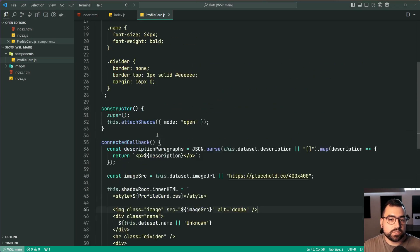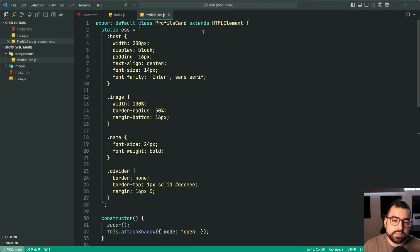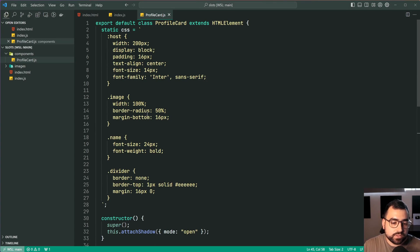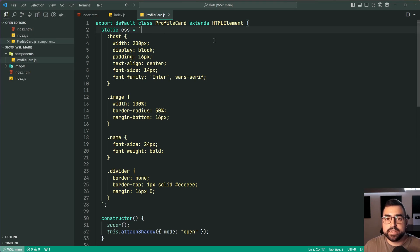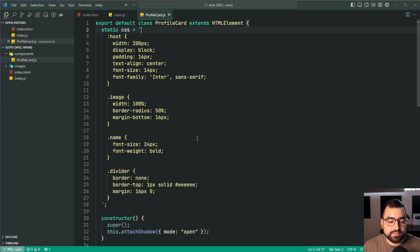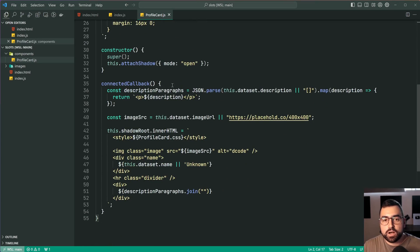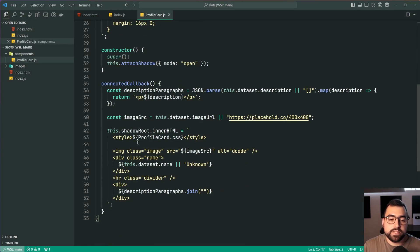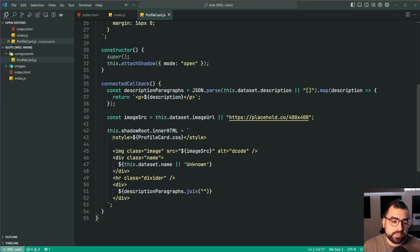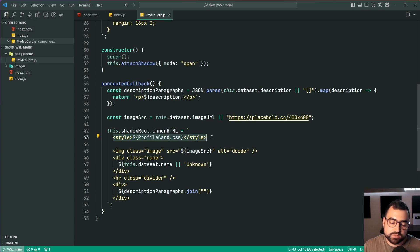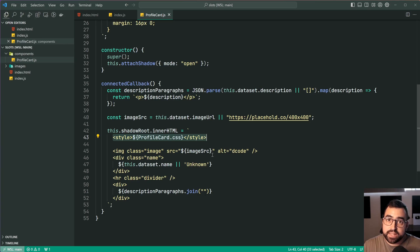So we have this profile card class extending HTML element of course. I've also got the CSS for all of the different elements at the top here and then down in the connected callback I'm simply updating the shadow root to have the CSS injected right there and I'm also outputting those three different elements.